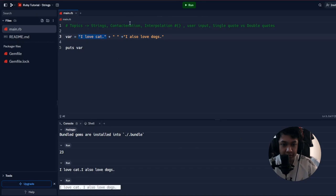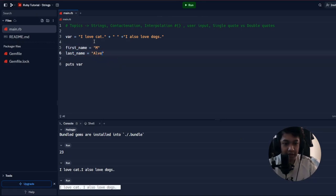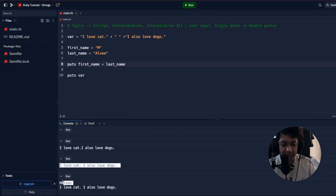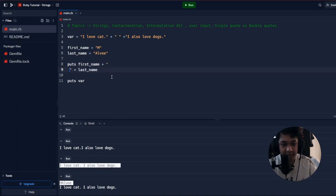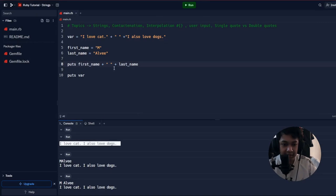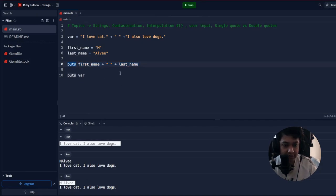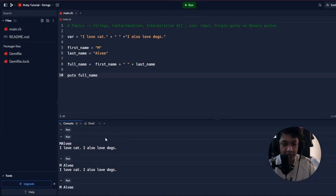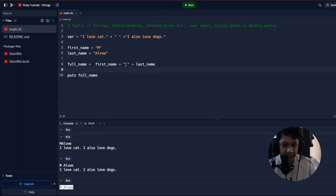Concatenation also applies to variables. If you have 'first_name' and 'last_name', you can do 'first_name + " " + last_name'. This prints your full name with a space. You can store the result in a new variable 'full_name = first_name + " " + last_name' and print it.